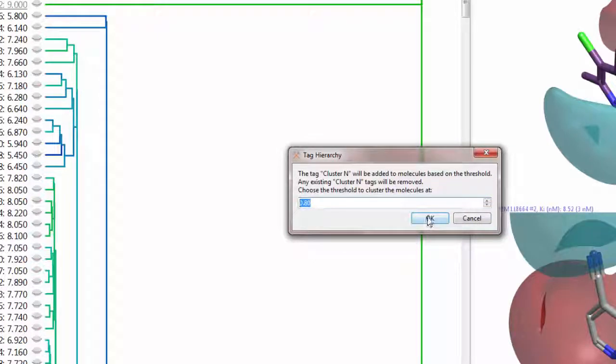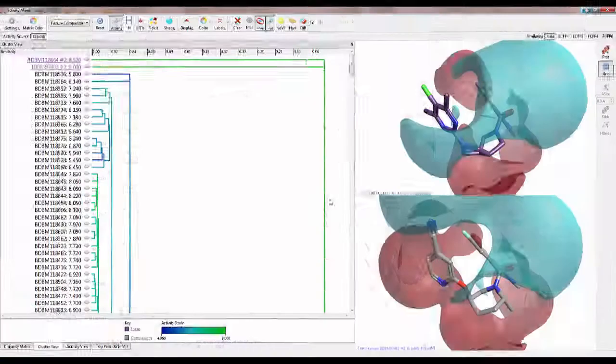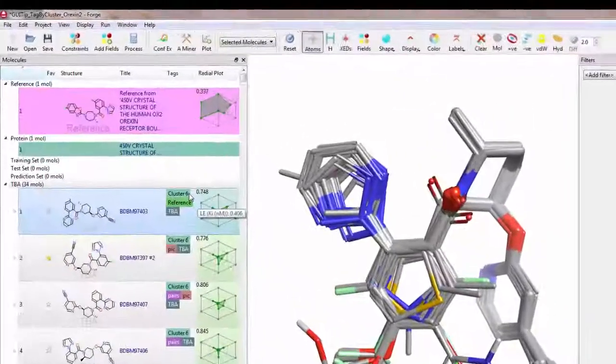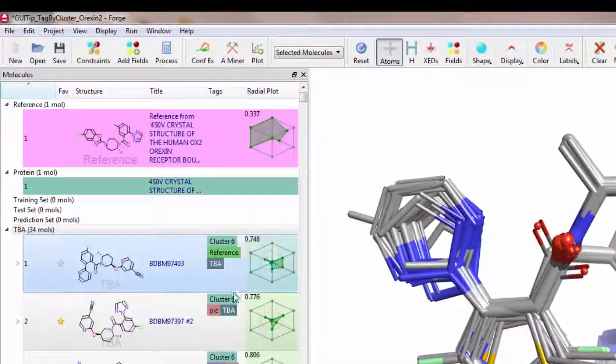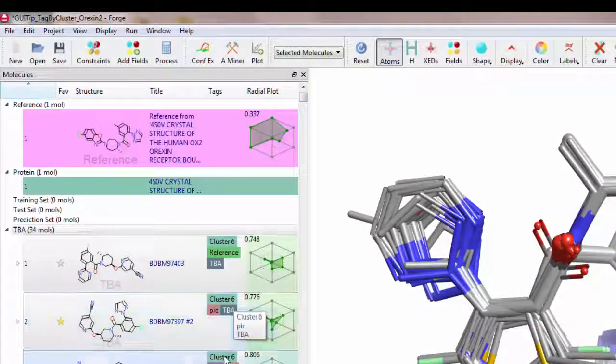Back in the main FORGE interface, in the tags column in the molecules table, the cluster number is written.